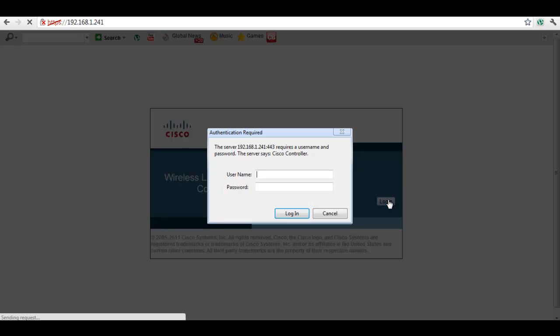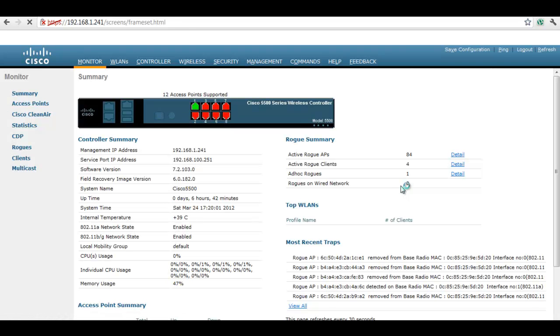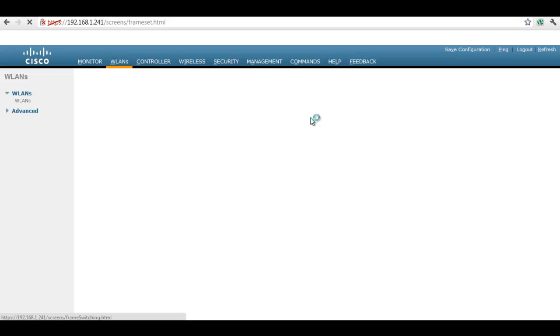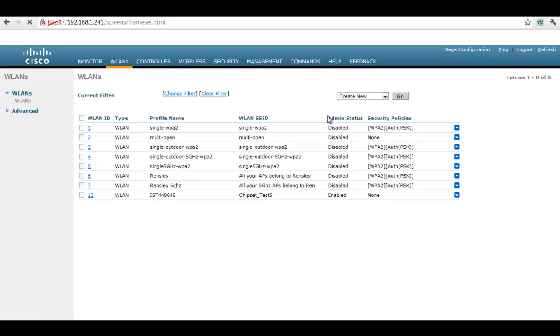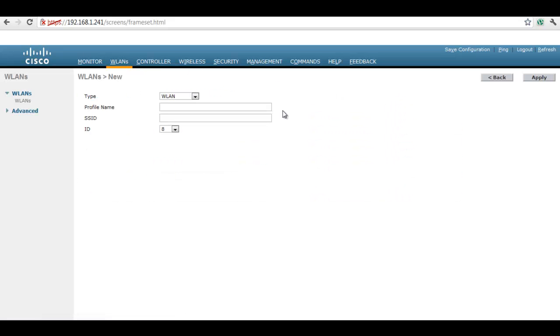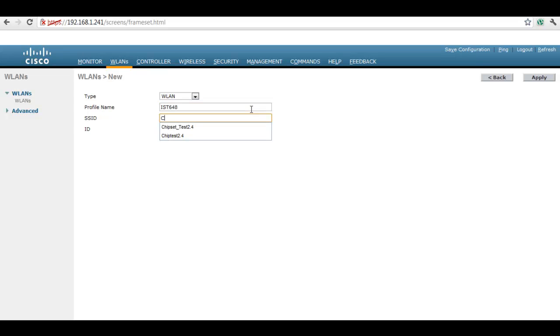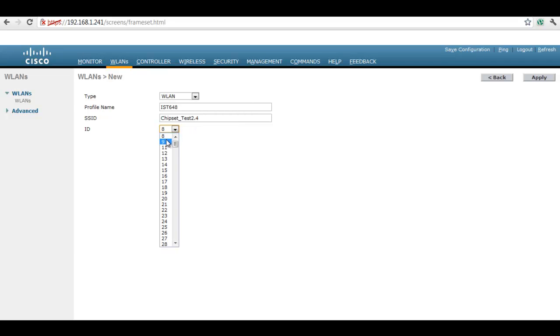Now we will configure the wireless LAN controller. Enter the user name and password. We will create a new SSID. Click on the WLAN tab, click on Go, enter the profile name, and enter the name of the SSID.